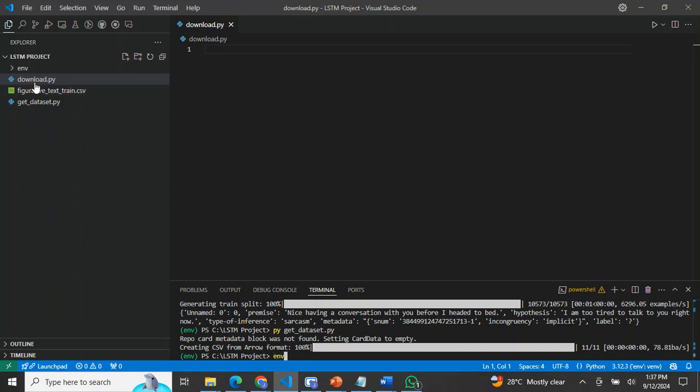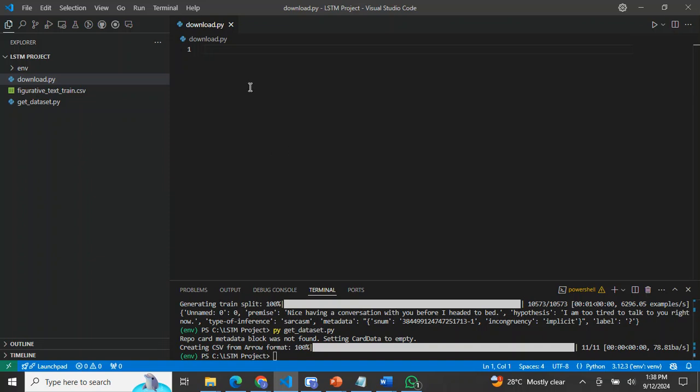Once you're done with that, you now activate your environment. The name of my environment is env. You can see I've already created it here. Type env/Scripts/activate and click enter. So when you click enter, you'll see something like this on your terminal.